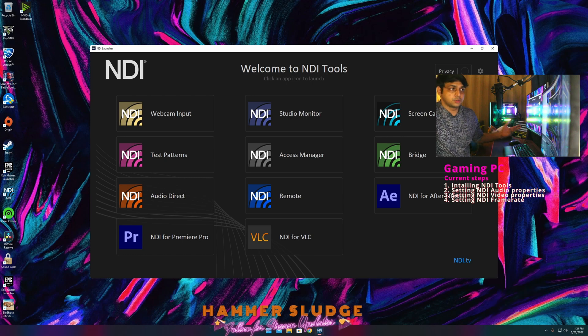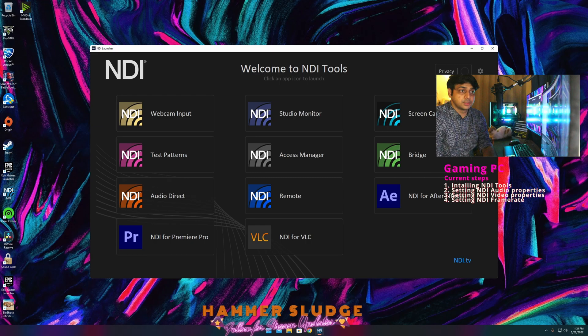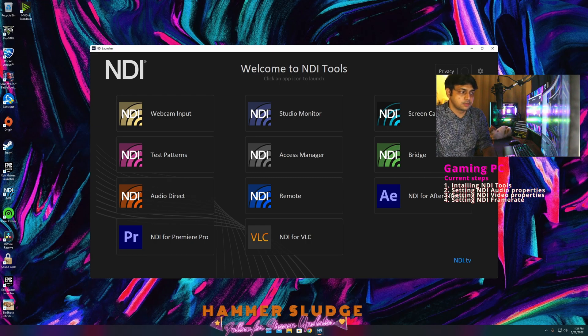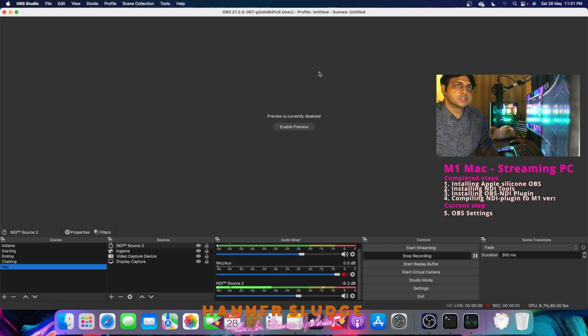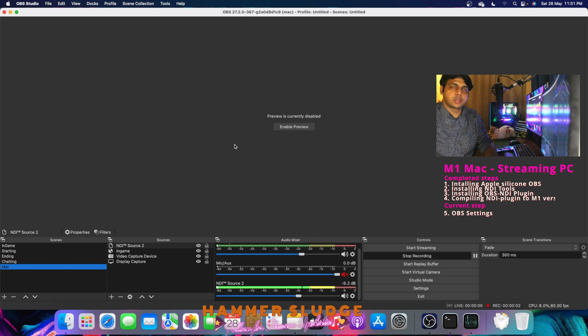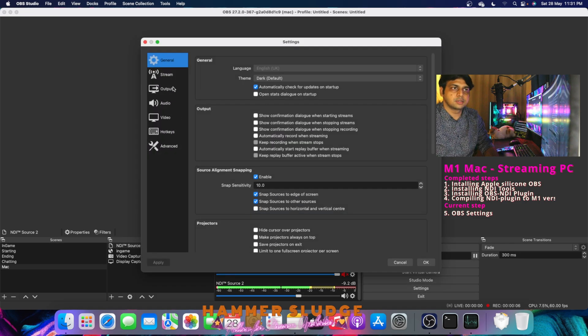That's what you're going to do in your gaming PC. Now let's jump right back to our M1 Mac. So now onto your M1 Mac, open OBS and open settings.